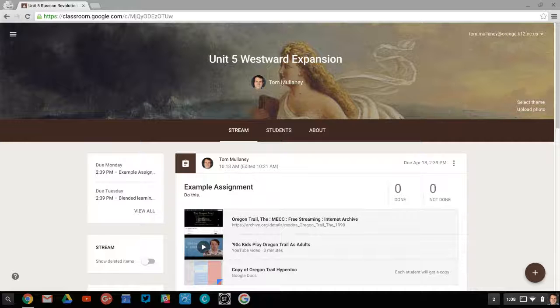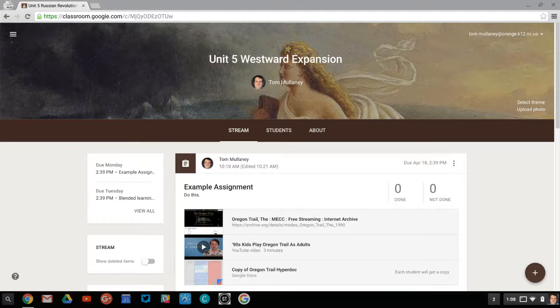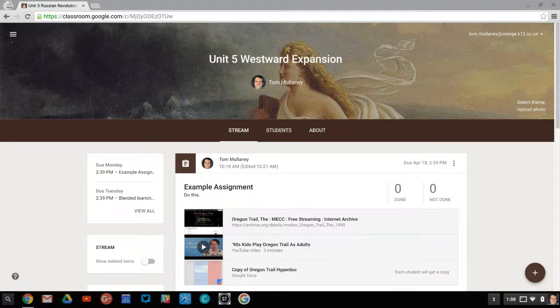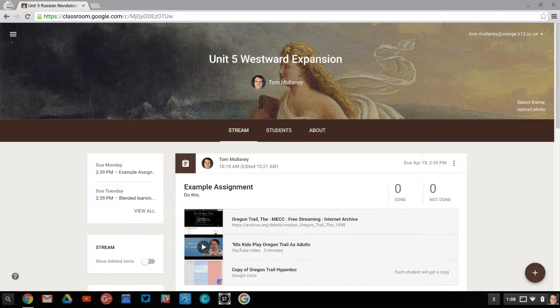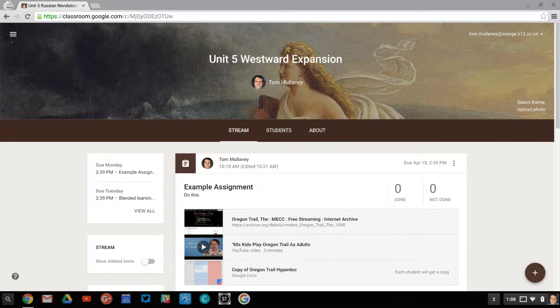Hi, I'm Tom Mullaney, Digital Learning Coach at Gravely Hill Middle School in Eflin, North Carolina. This video is about using Google Calendar to give parents a look into your Google Classroom.